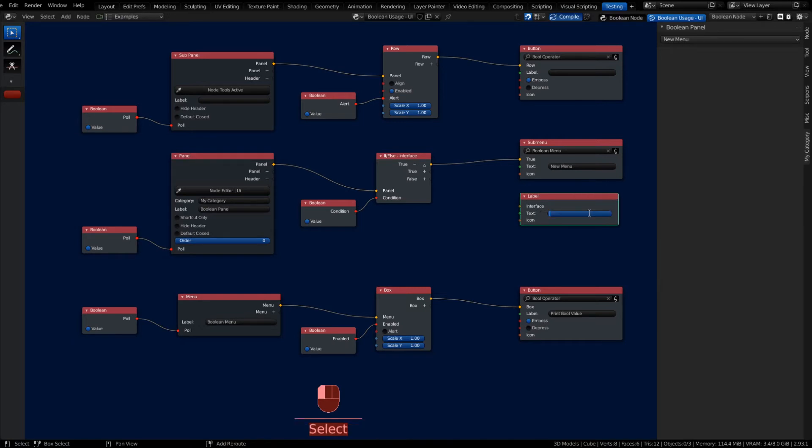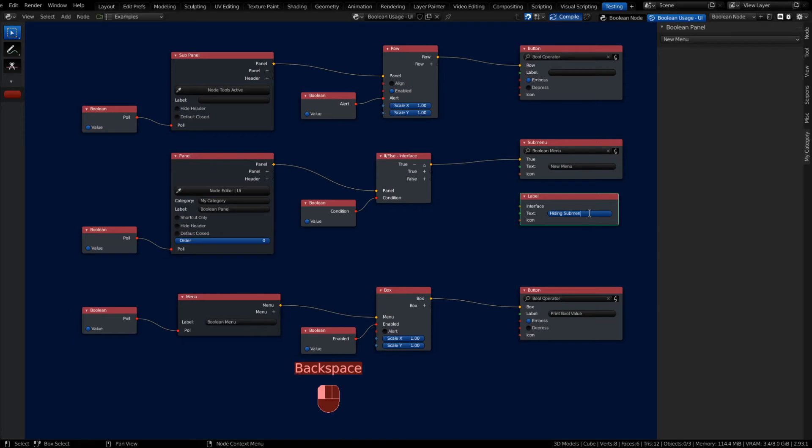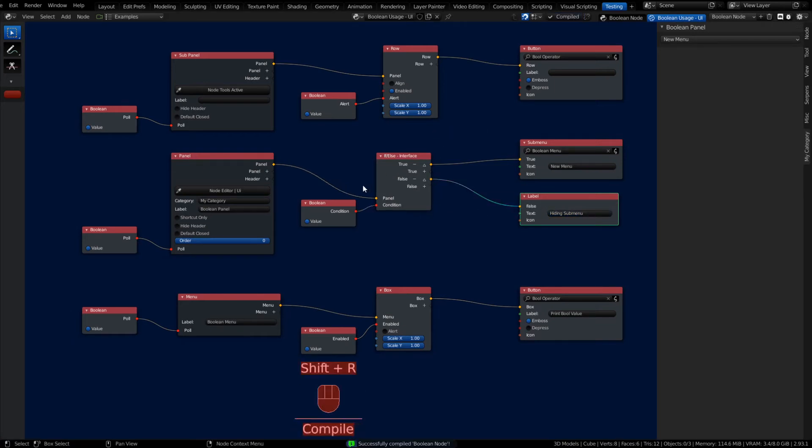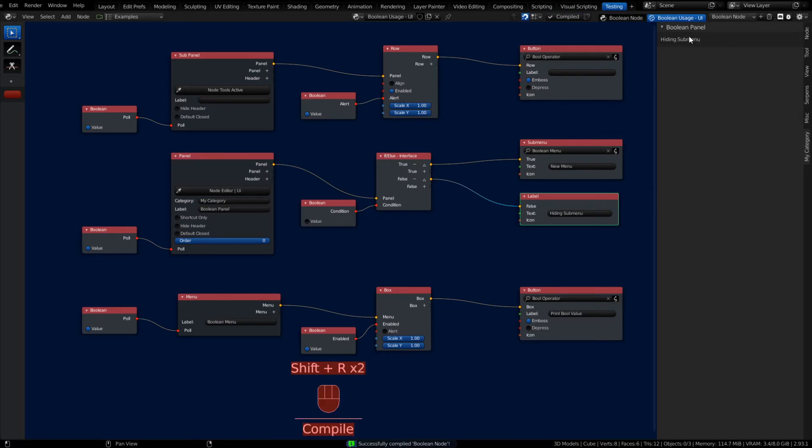I can also show something different, like maybe a label. I'll just quickly state hiding the submenu and throw it into the false. When I turn this to false now, you'll notice that my UI can actually change. So you can toggle UI items making use of the if-else interface in a Boolean condition.